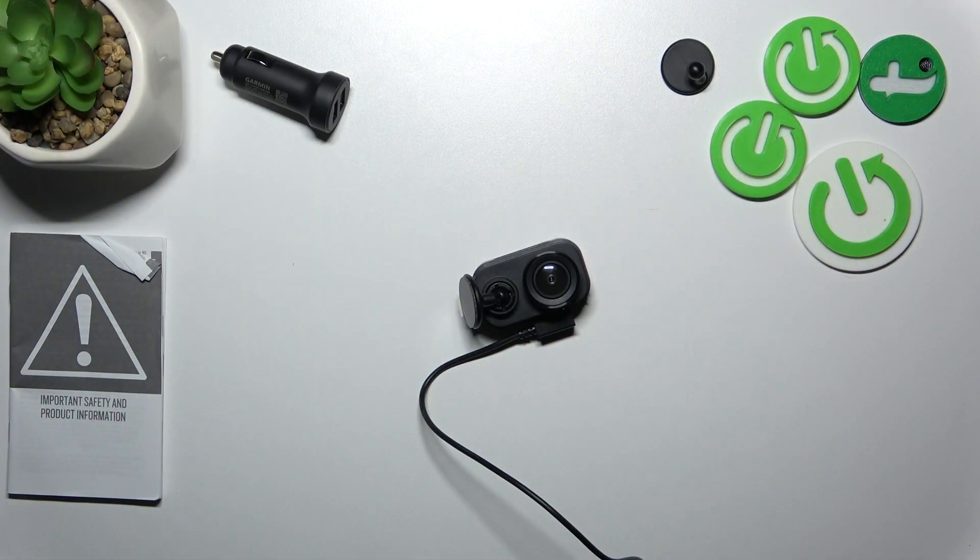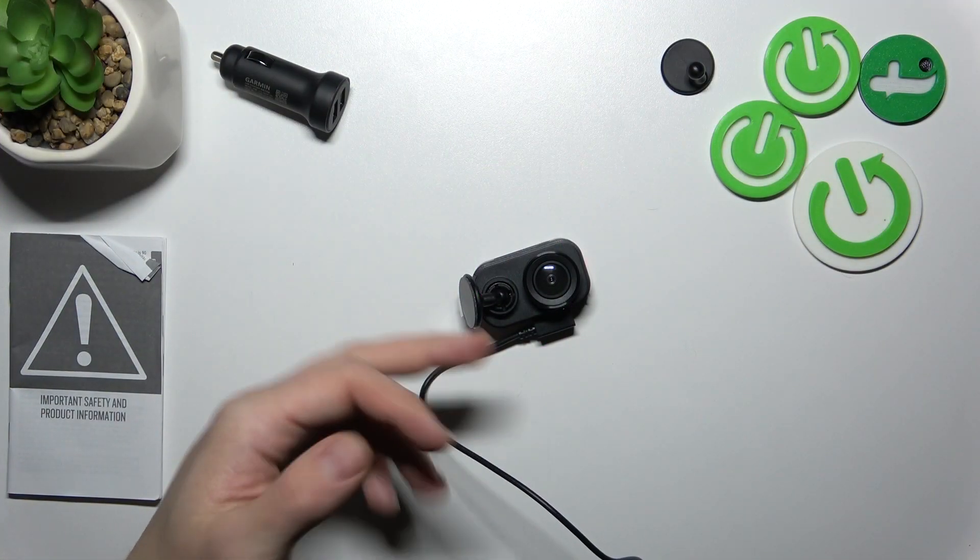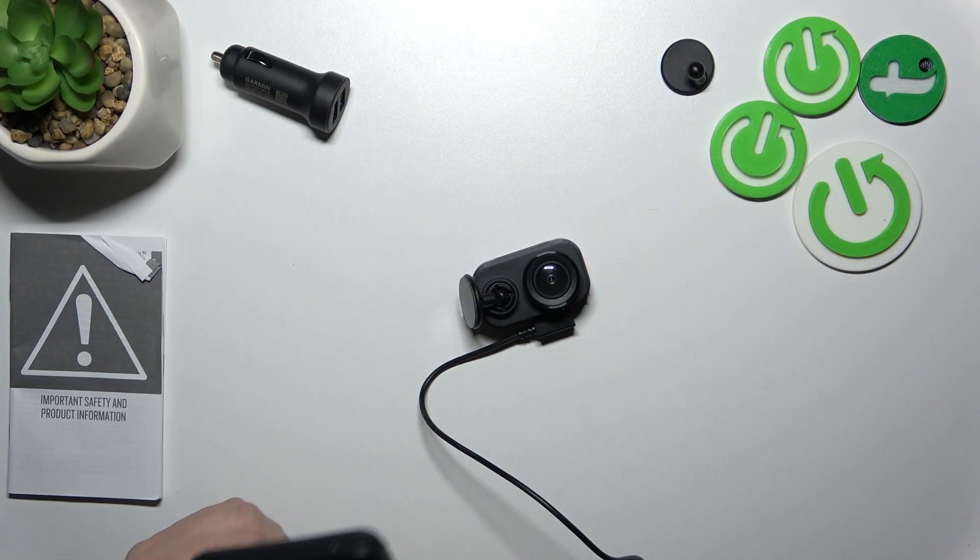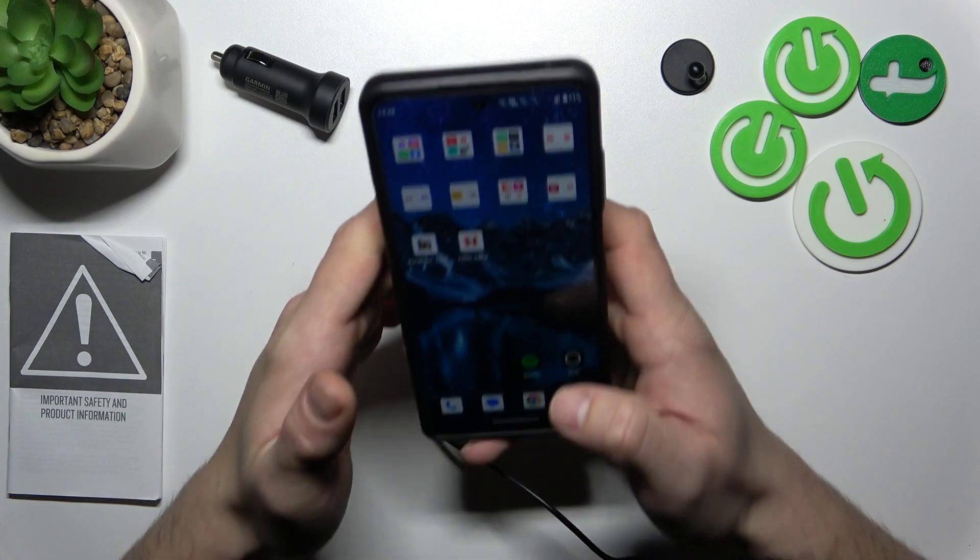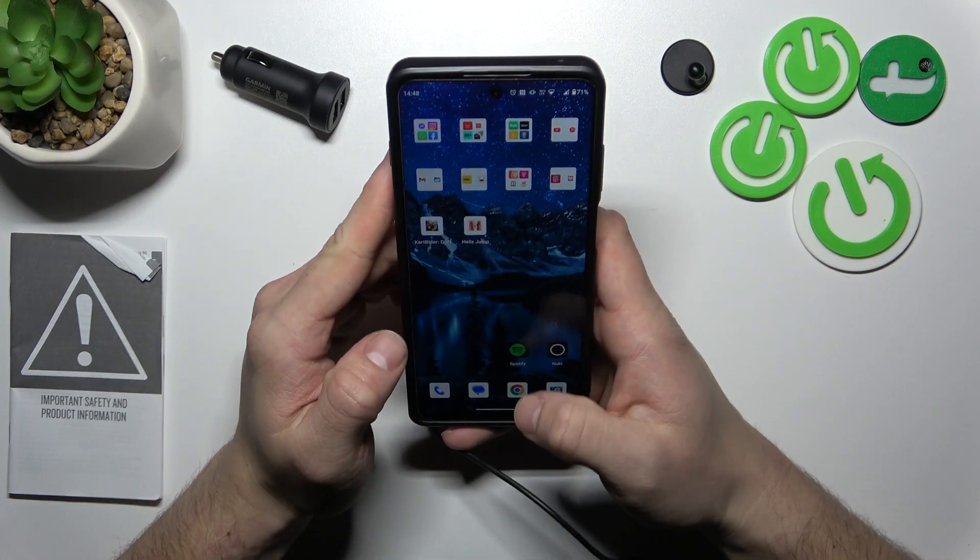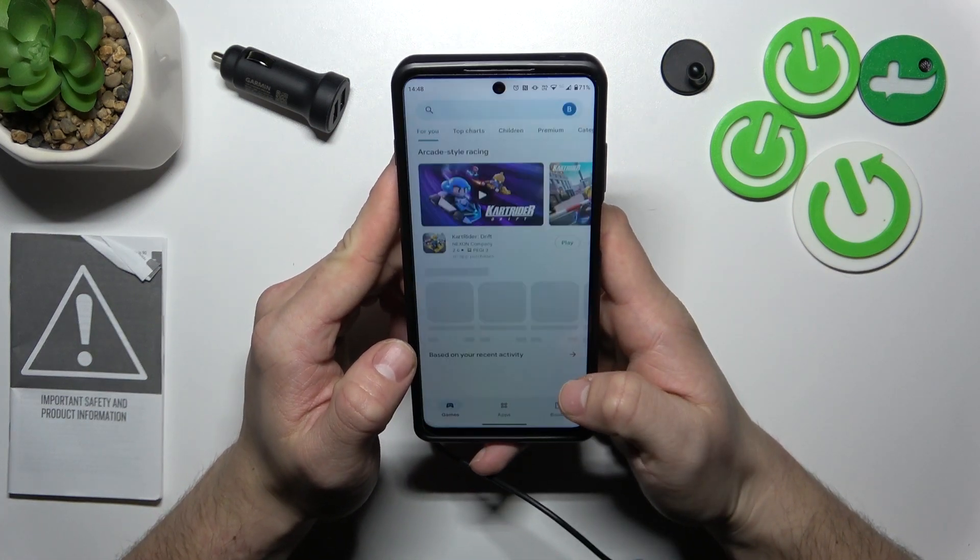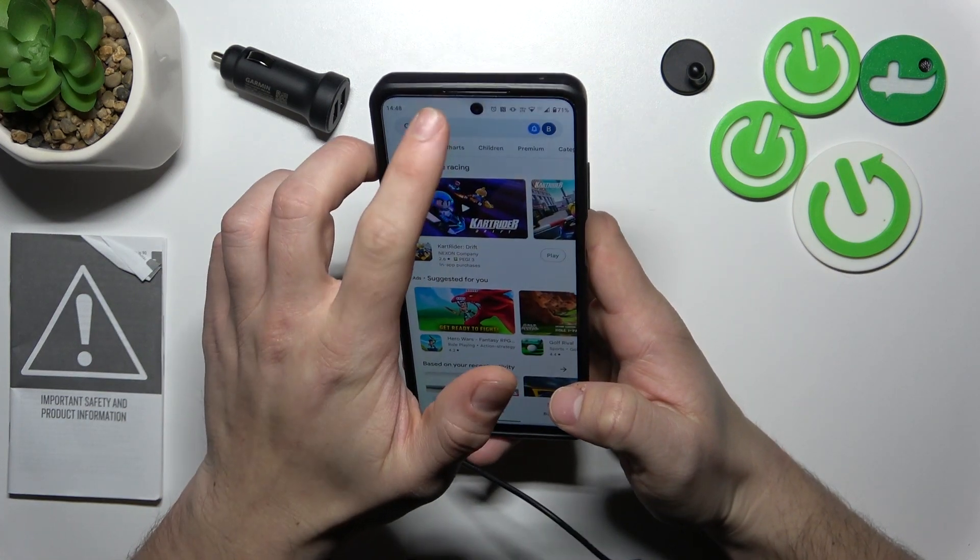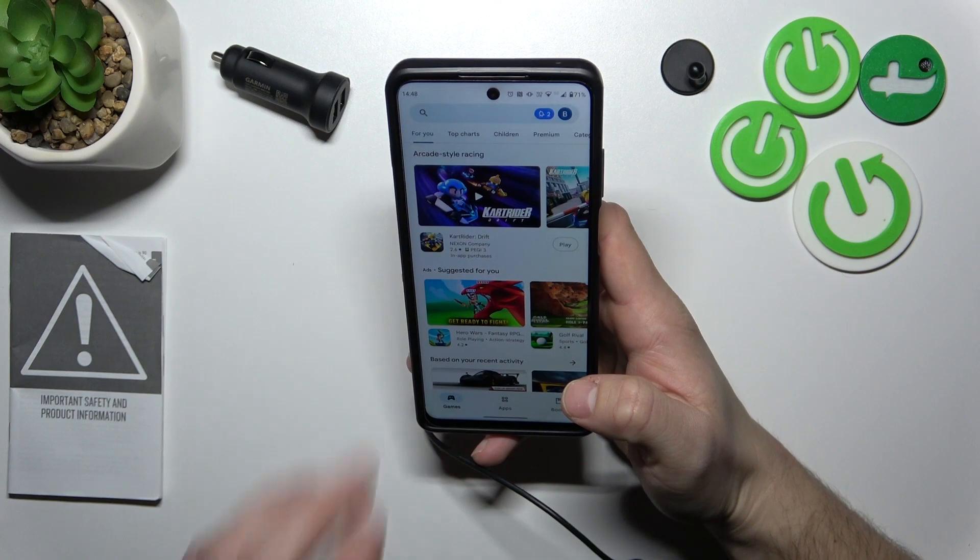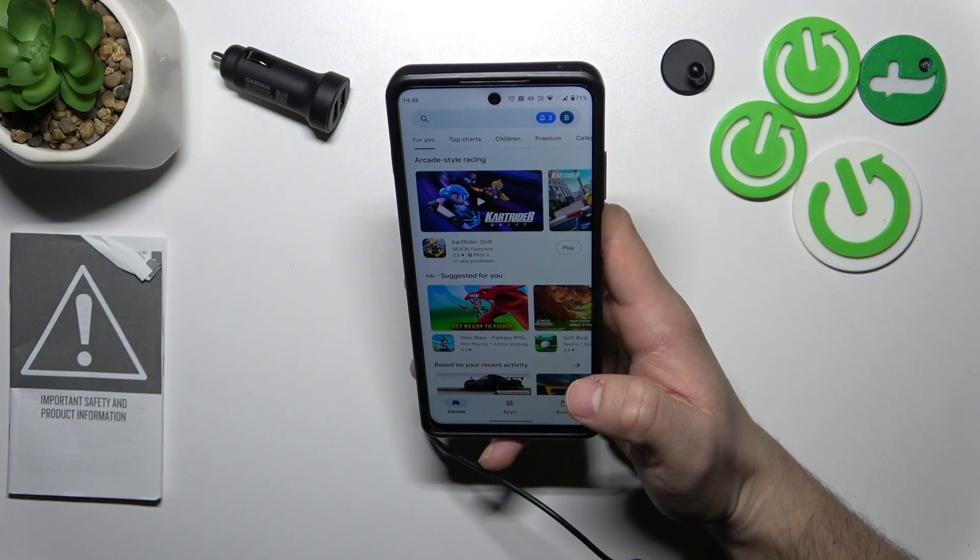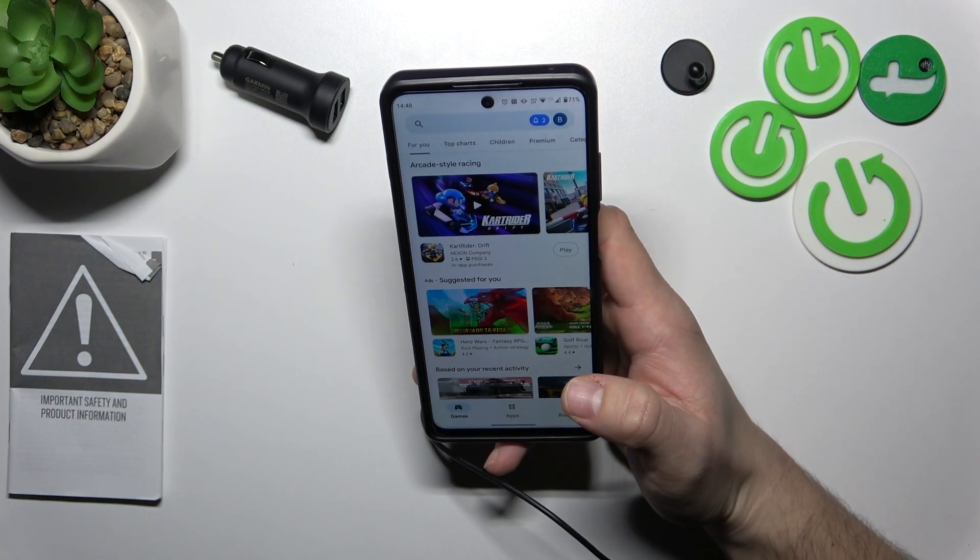In the beginning make sure that the camera is powered on, then enter Play Store and search for Garmin app.